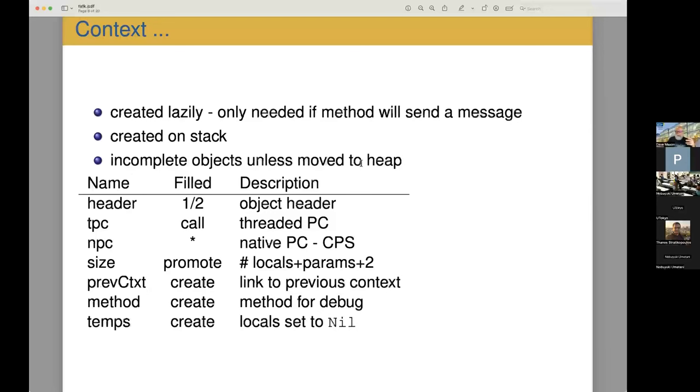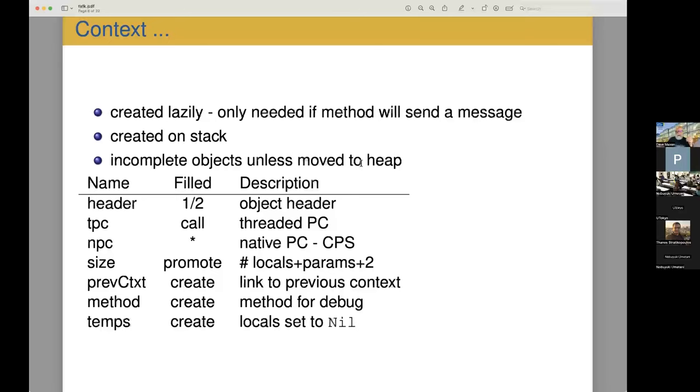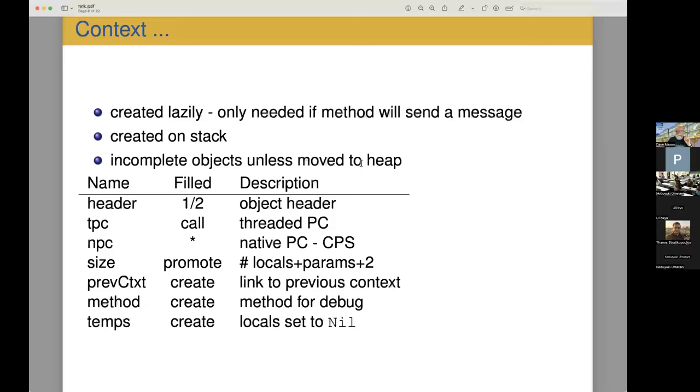Then we have the context, and the context in Smalltalk terms is the stack frame. The context is only created lazily. Only if a method will send a message to another method will the context even be created. And if it is created, it's created on the stack, but we don't even fill in all the details of the context when we start, because we only need those things if this migrates to the heap. So as long as it stays on the stack, we'll leave some of the fields empty.